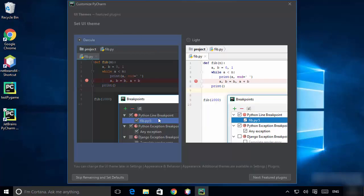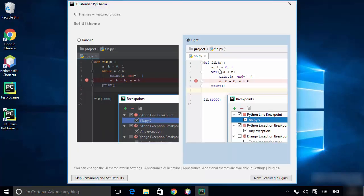Click 'Don't send'. You can choose the theme of PyCharm — I'm going to use the light theme. Click Next.